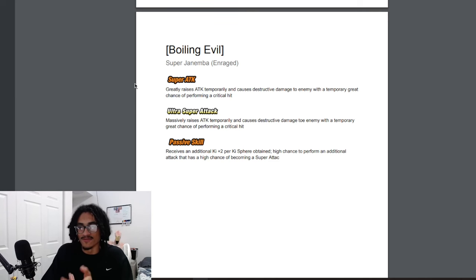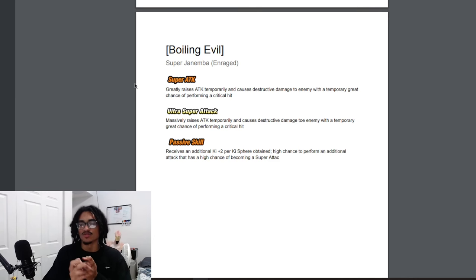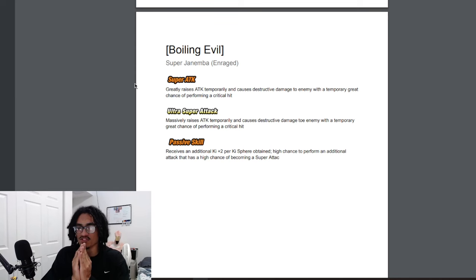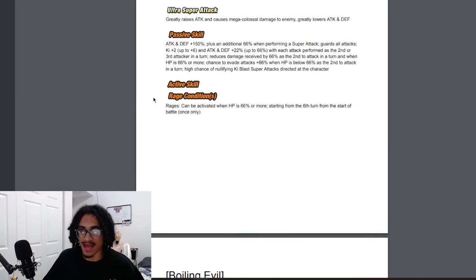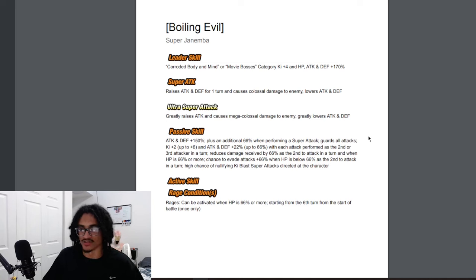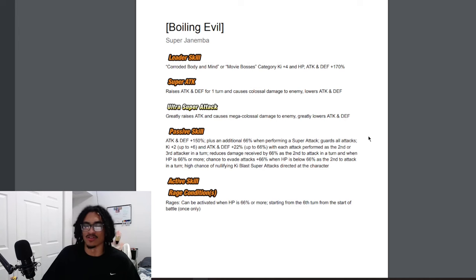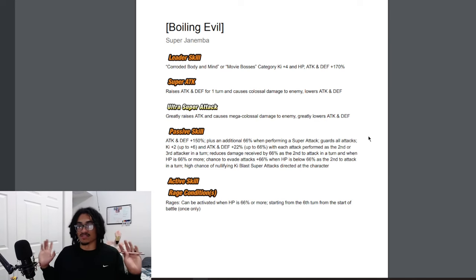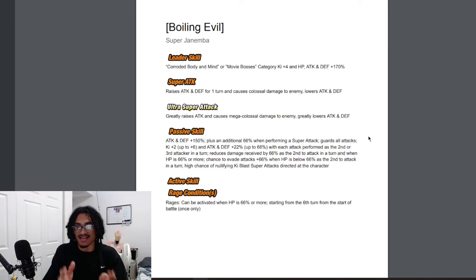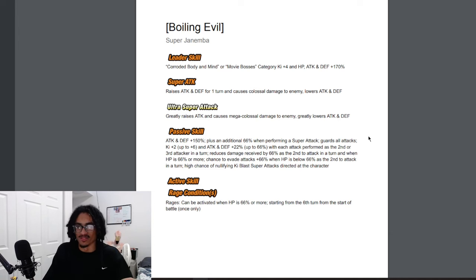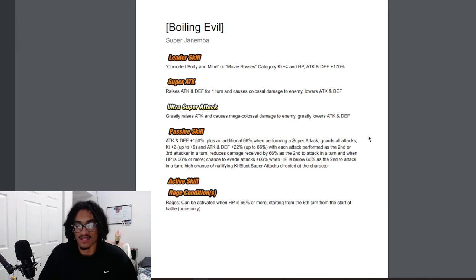He also has a 50% chance to launch an additional attack that has a 50% chance to become a super attack. Now I would say the only thing that this EZA is missing is additional super attack chance—launching an additional attack that has a 30%, 50%, or 70% chance to become a super attack. That's the only thing that this EZA is missing to help him build up his key attack and defense faster.